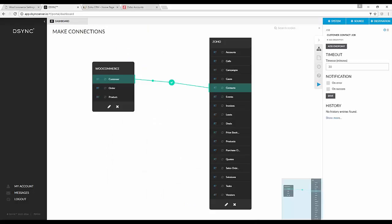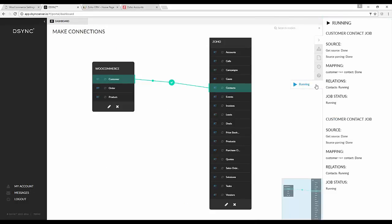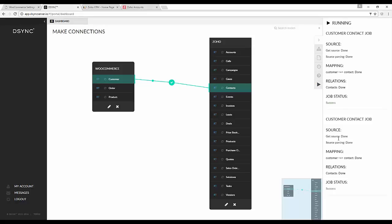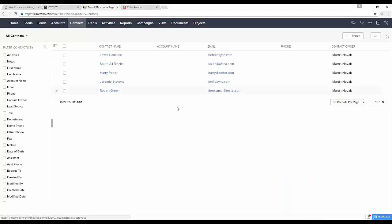As we place the order, we can see how quickly the data is synchronized across into Zoho. As we visit our Zoho account, we can see that a new customer, Billy Bob, has been added to the Zoho application.